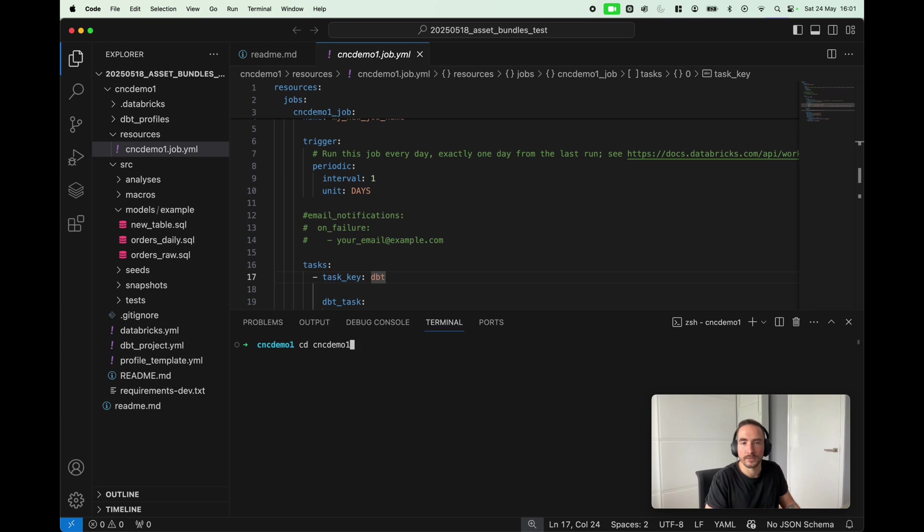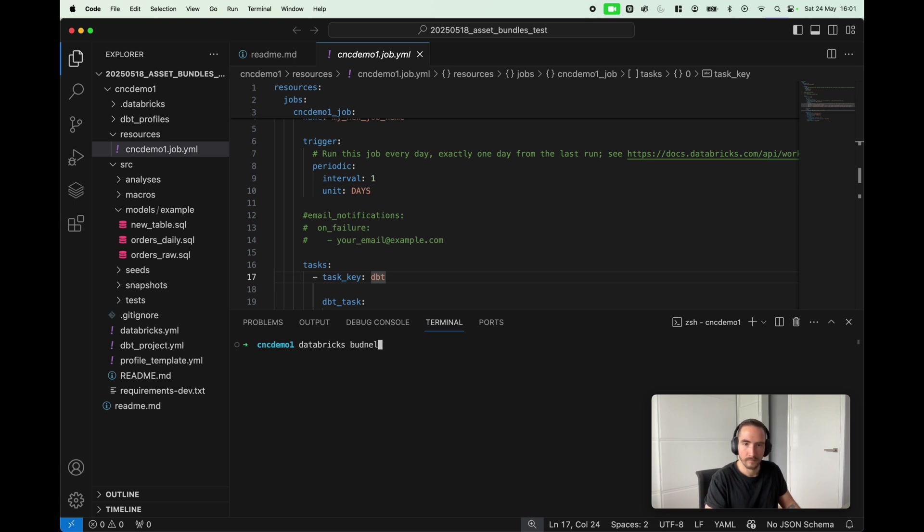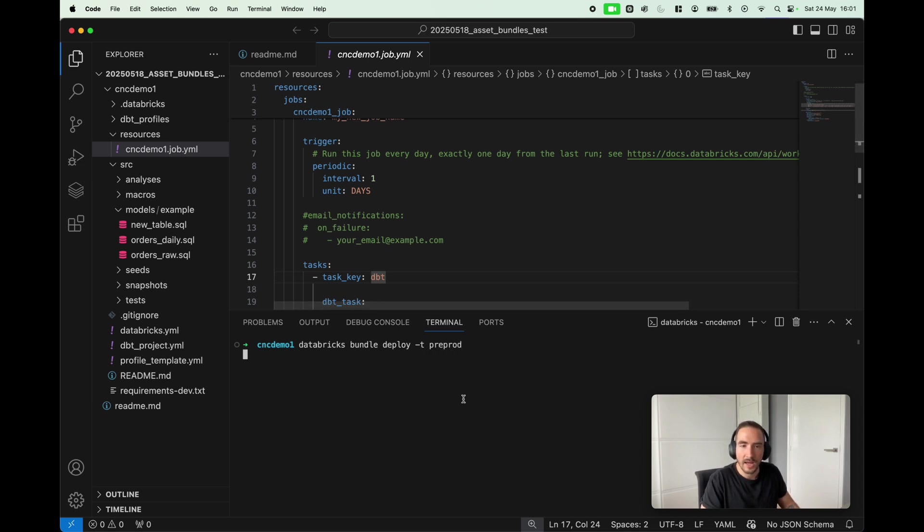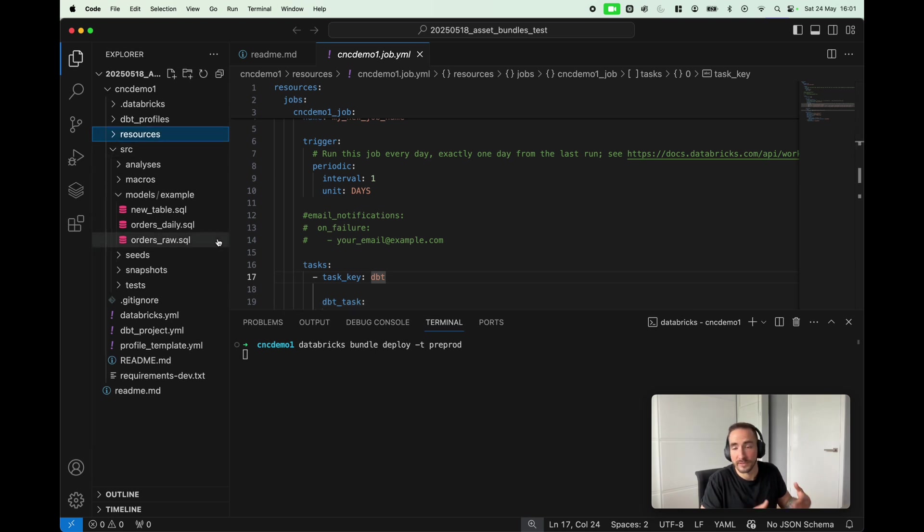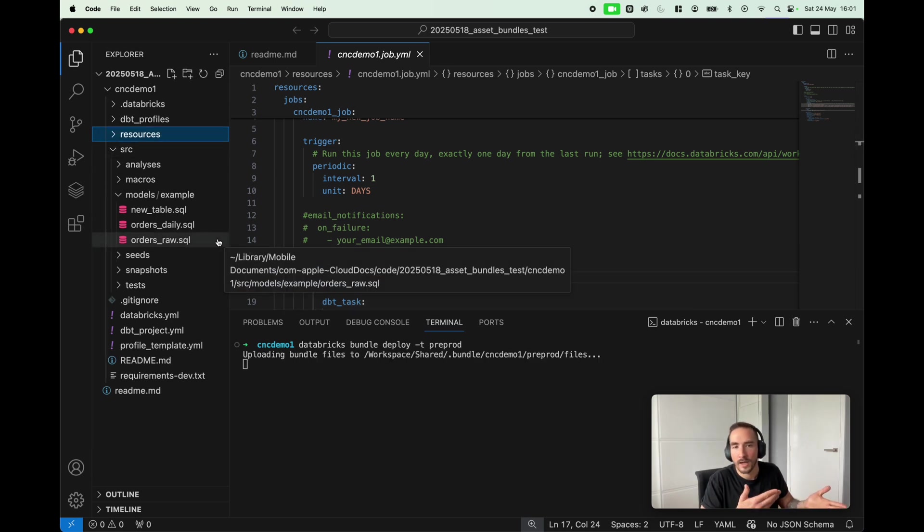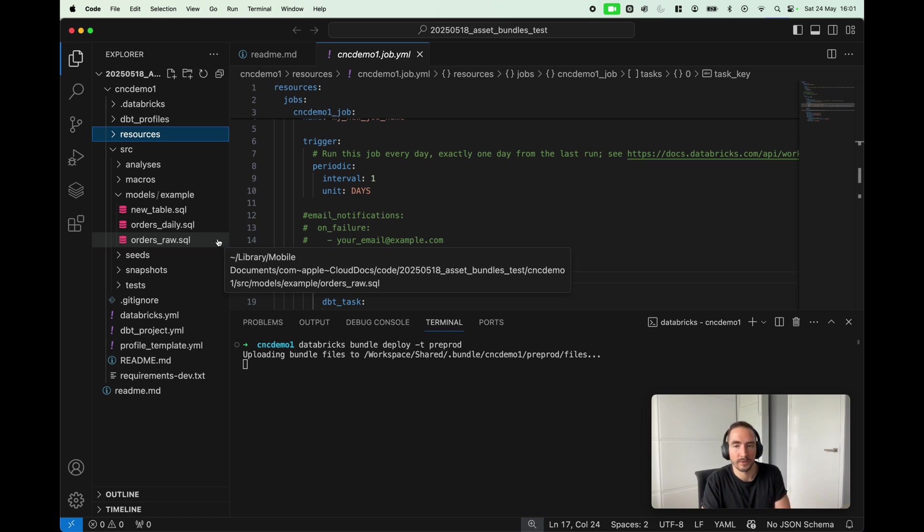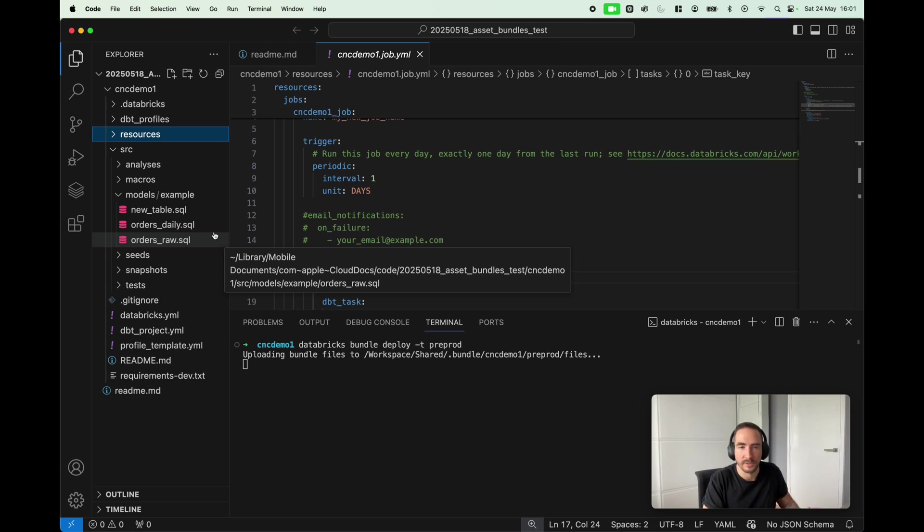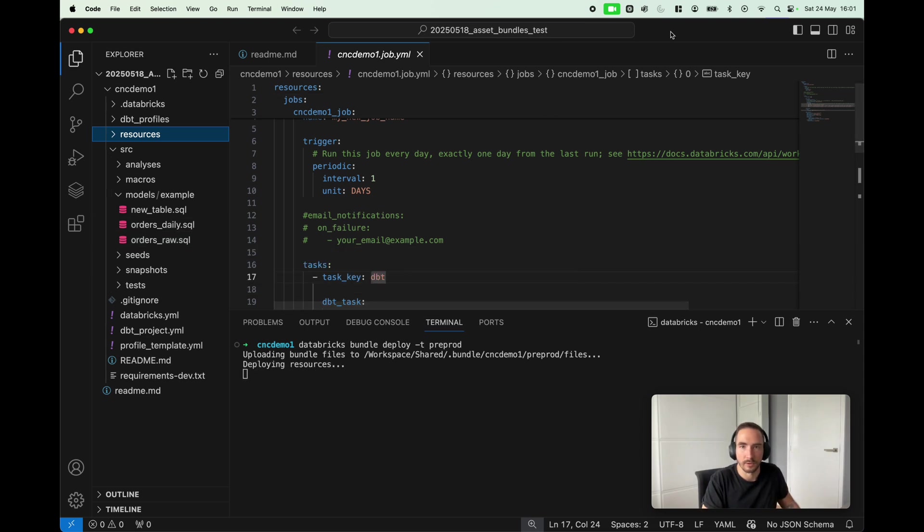In order to do that, I'm gonna again go to my local development environment, and all I need to do is just databricks bundle deploy -t and pre-prod, simple as that. So what's gonna happen now is that this bundle that we have previously deployed into development is gonna be deployed in my pre-prod Databricks workspace.